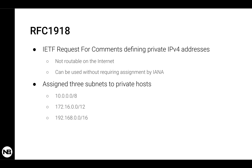However, everybody can use these three subnets however they want, as long as these IP addresses are limited to internal private networks. So every router has to discard packets that carry these IP addresses because they should be confined internally.